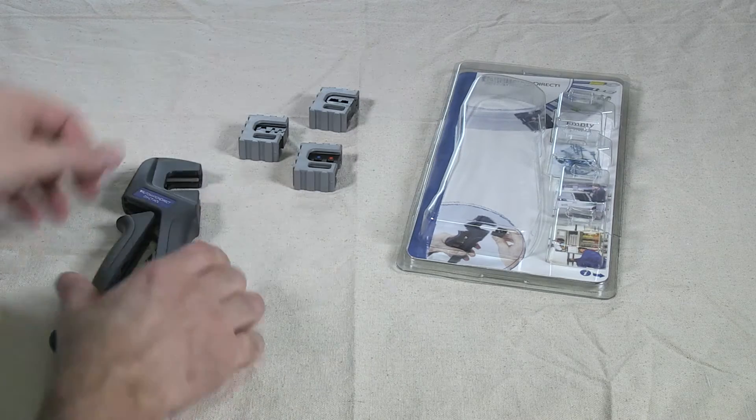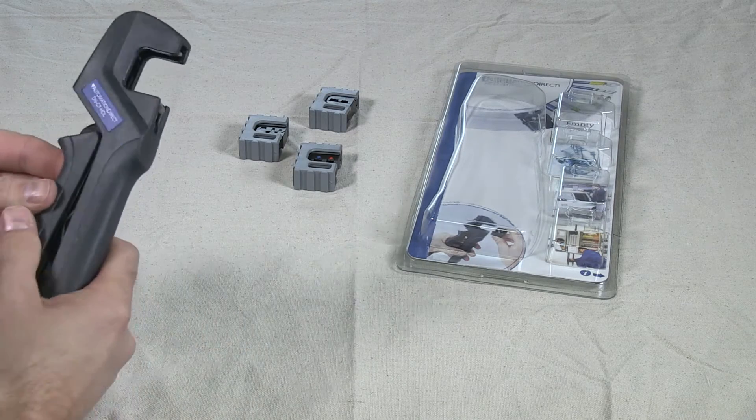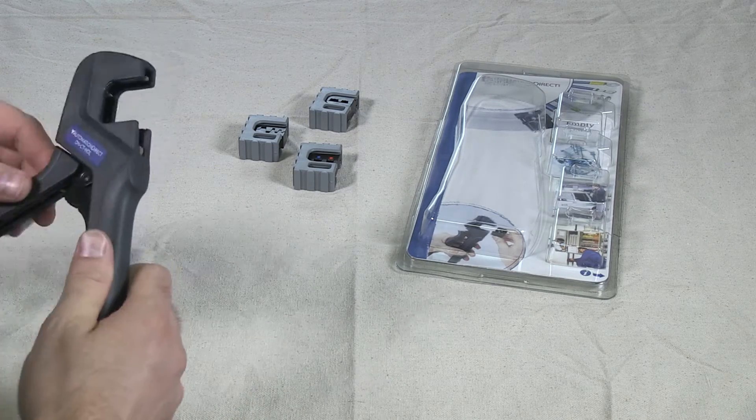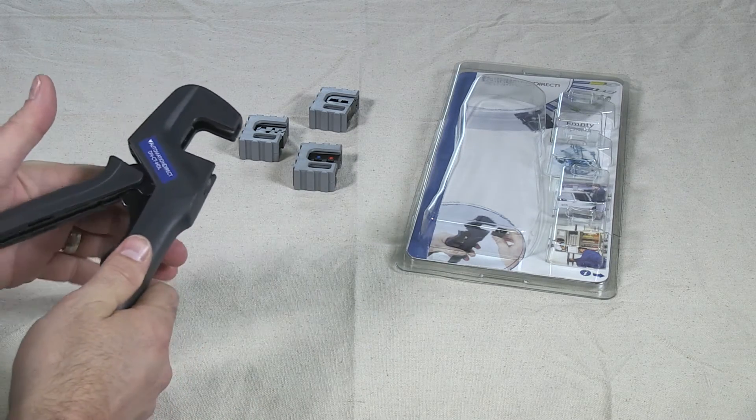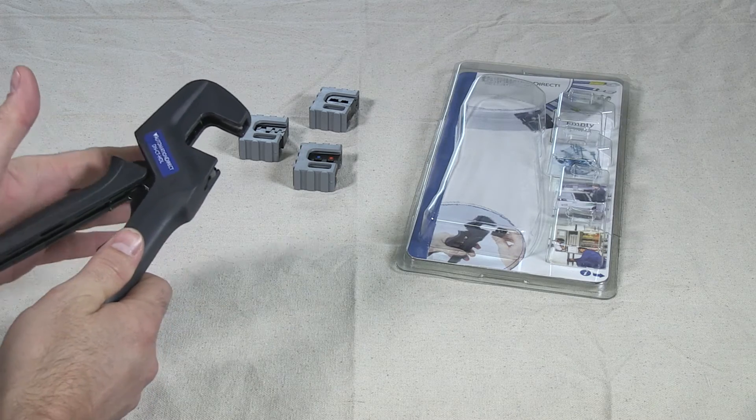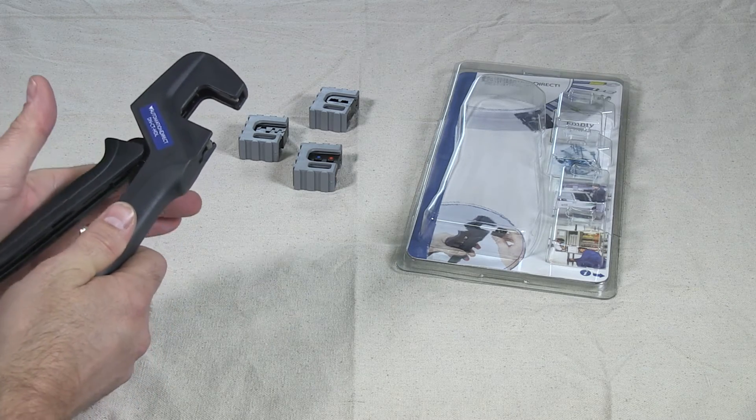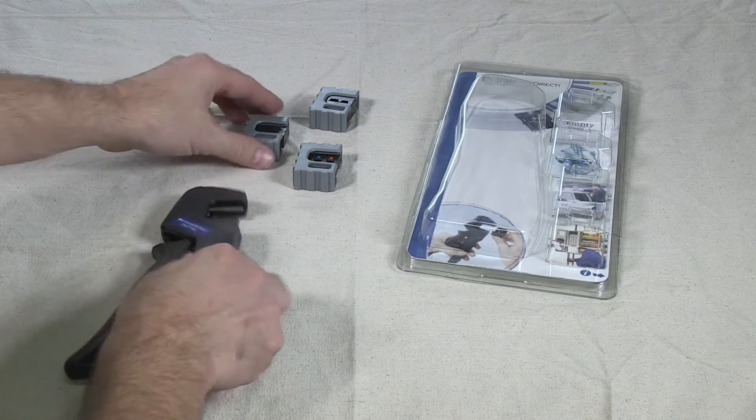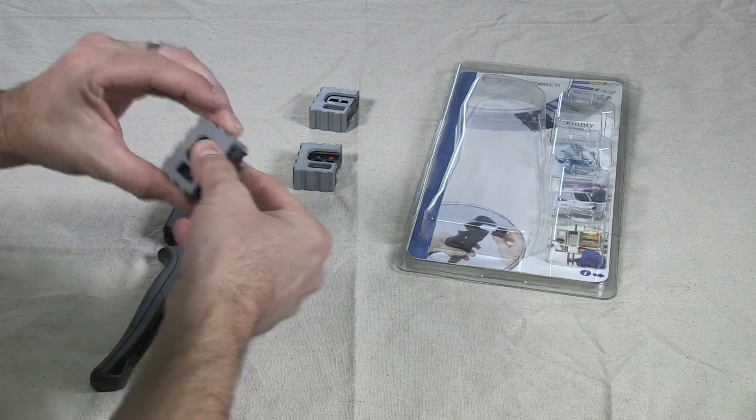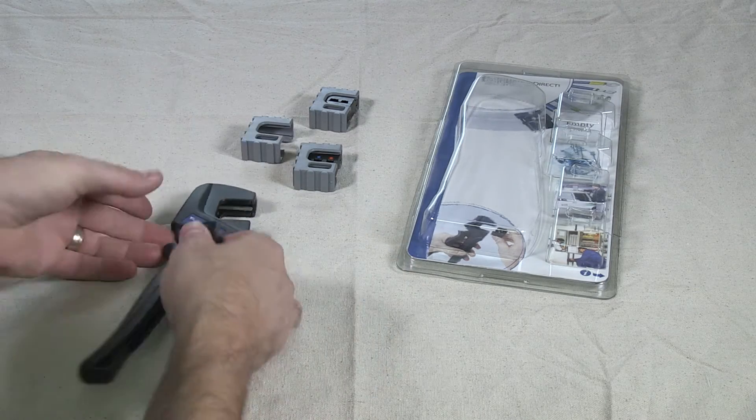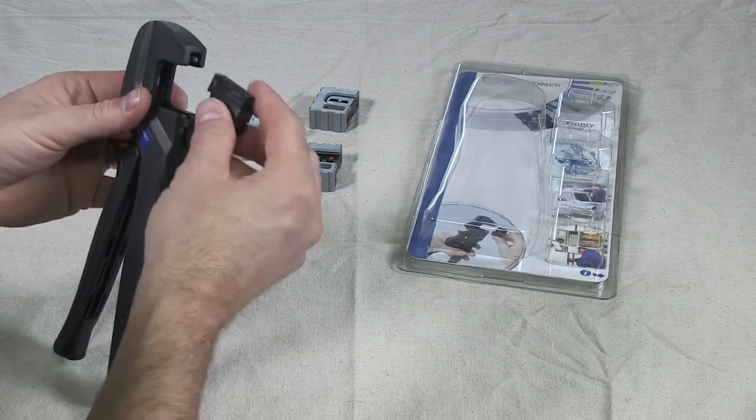The crimpers can be ratcheted open and shut without a die. If this happens, just follow the same instructions. Ratchet to the fourth click and slide a die in.